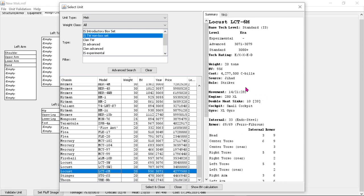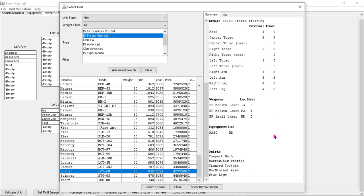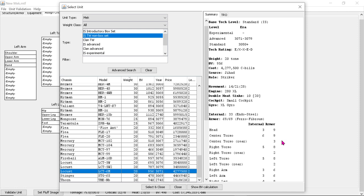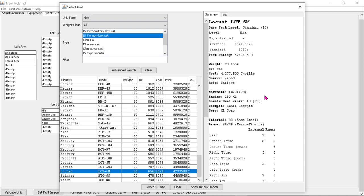And then we also have locusts. Oh, wow, check out this locust. It can go 28. This is just with MASC. This has no supercharger, but just from the MASC alone, because it has this 14-21 speed, boost that by seven hexes to 28. That's really powerful.